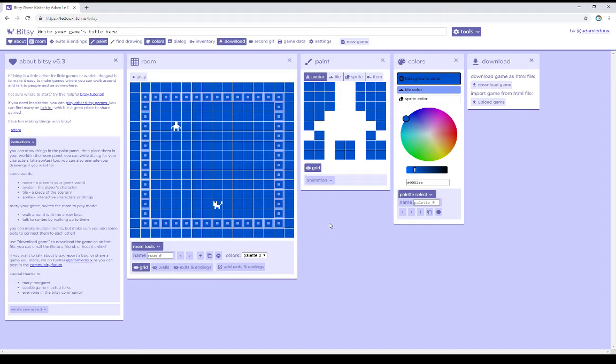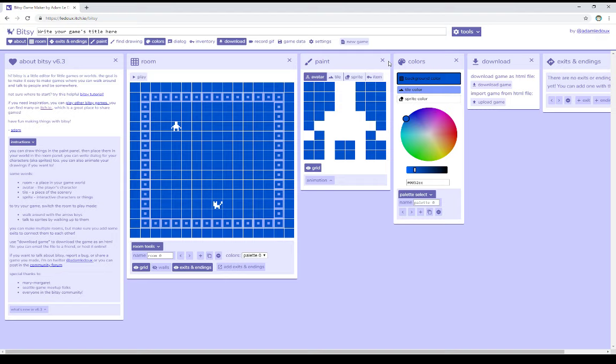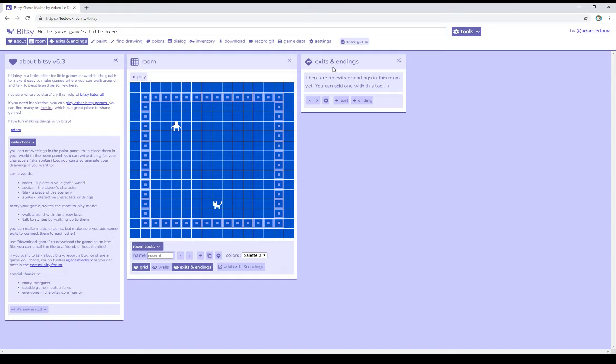So I've started with a new game and reset everything. So coming down within the room window, you'll see down here, add exits and endings. This pops up the exits and endings window, which can also be accessed by going up to the tools and clicking on exits and endings. So I'm going to close the paint window, which I don't currently need, the colors window, and the download window.